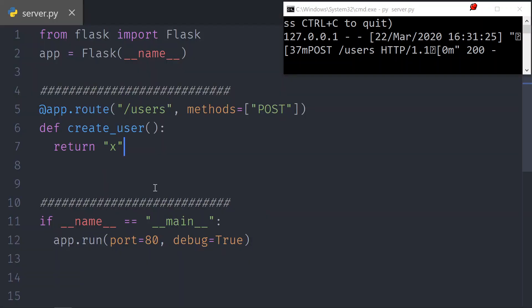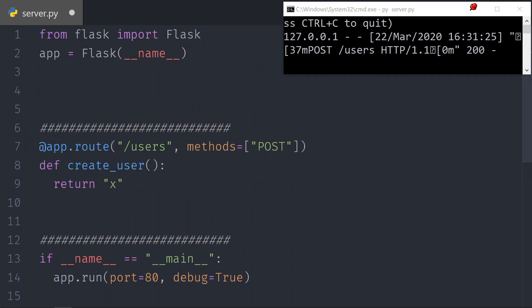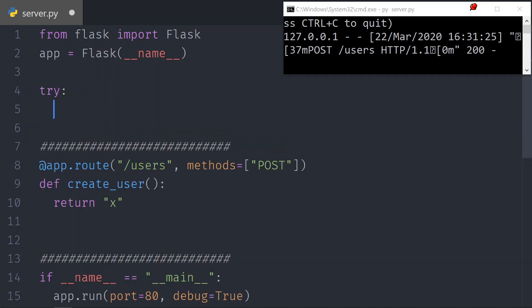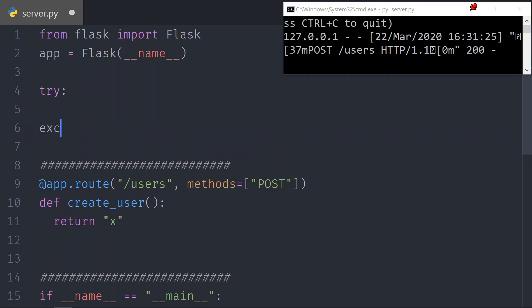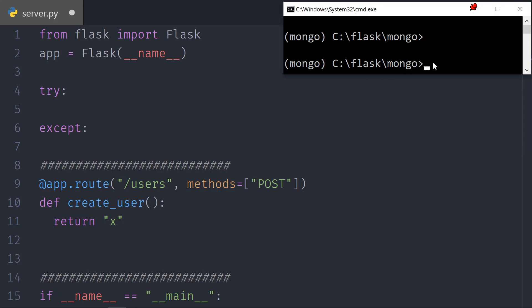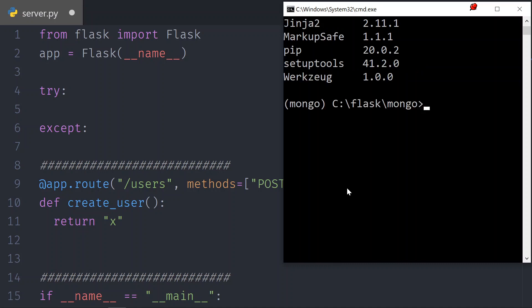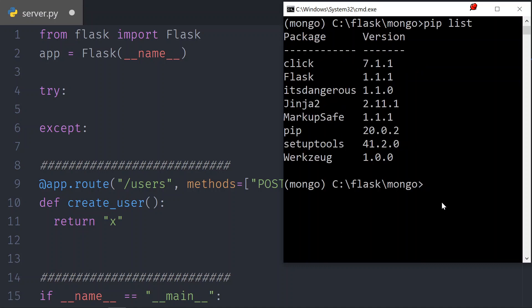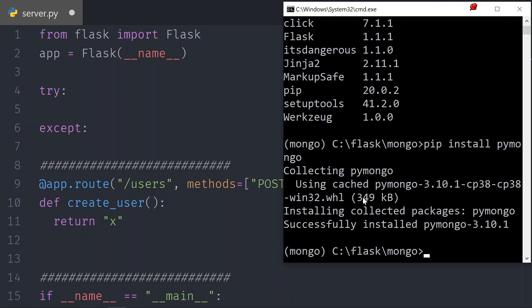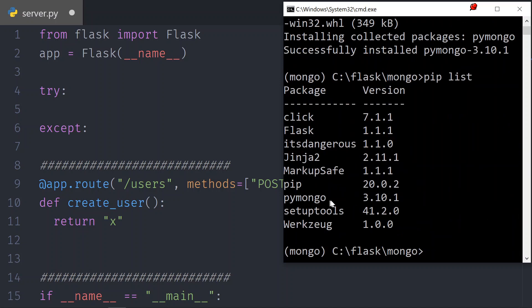Now we need to connect to the database. To do that, always put the connection in a try/except — never forget this part, it will save you from a lot of mistakes. To connect to MongoDB we need a different package. Stop the server and run pip install pymongo. It gets the library and it is successfully installed. If we do pip list again you can see that pymongo is now installed.